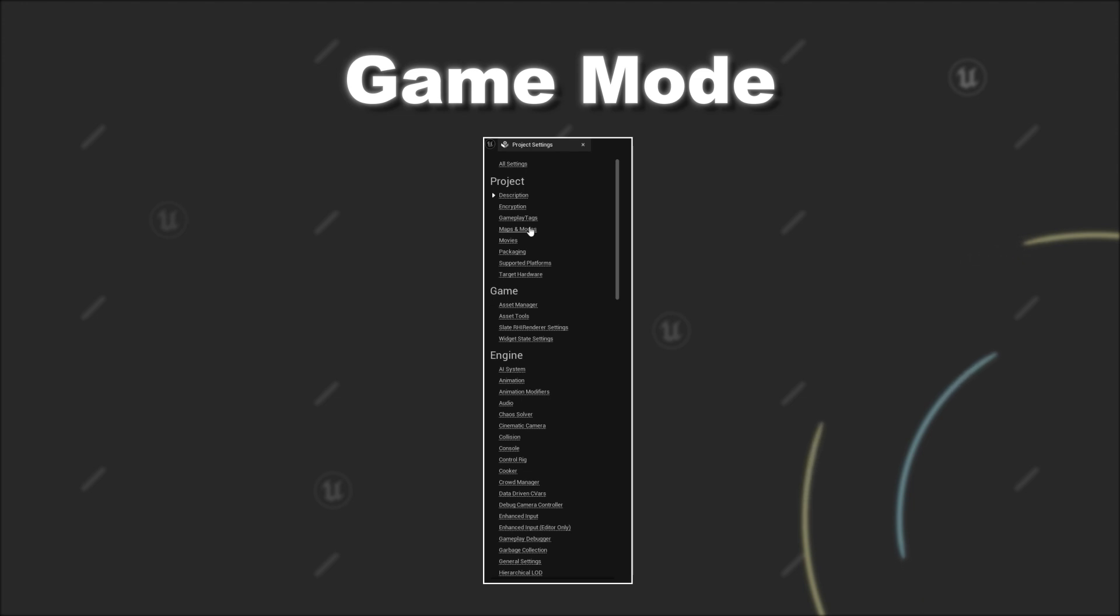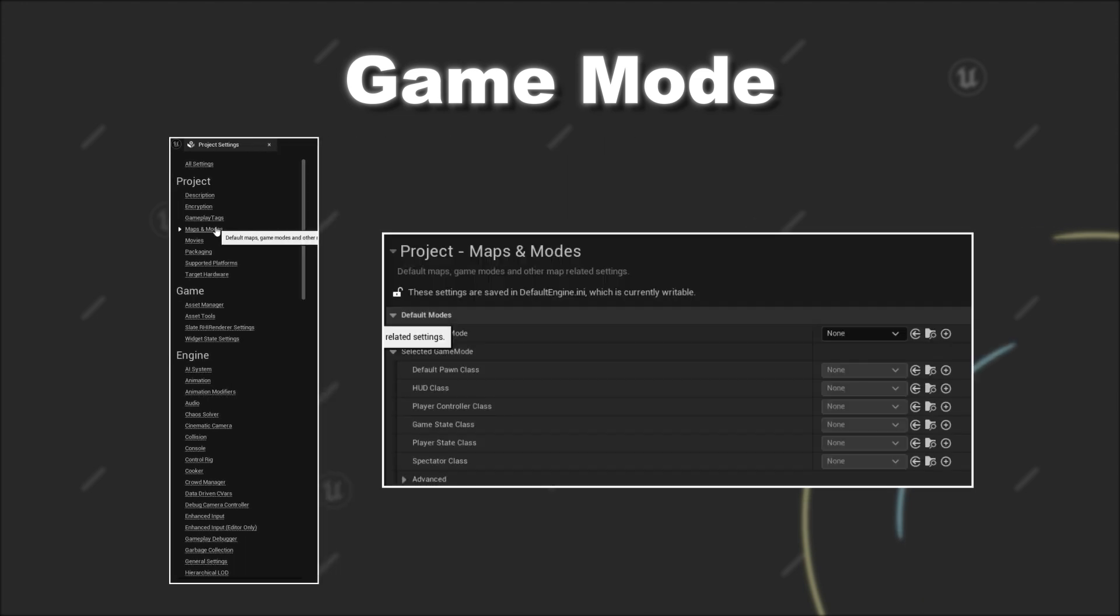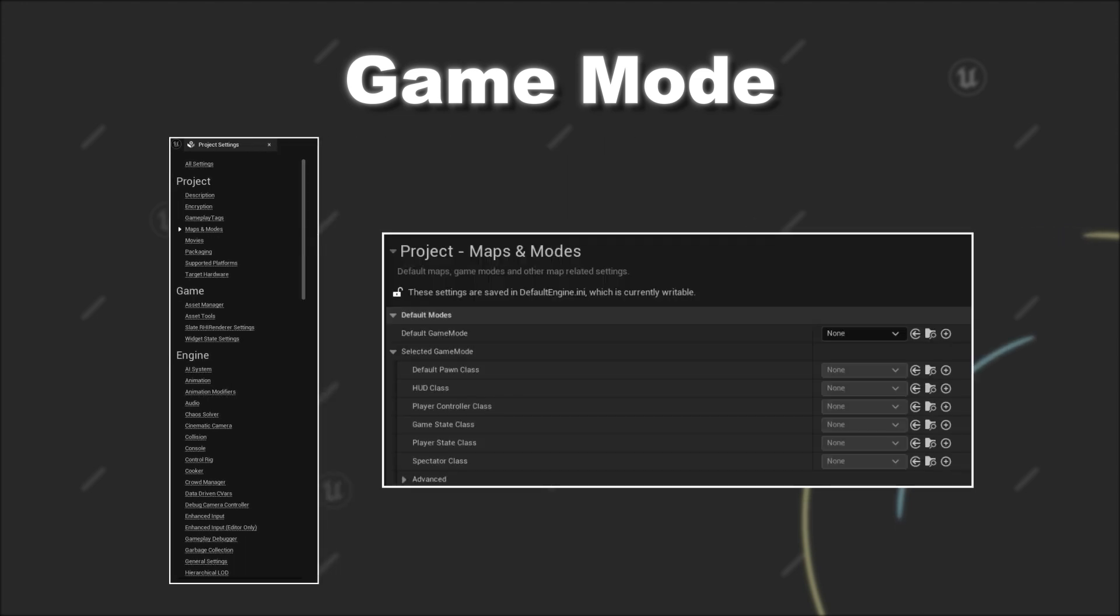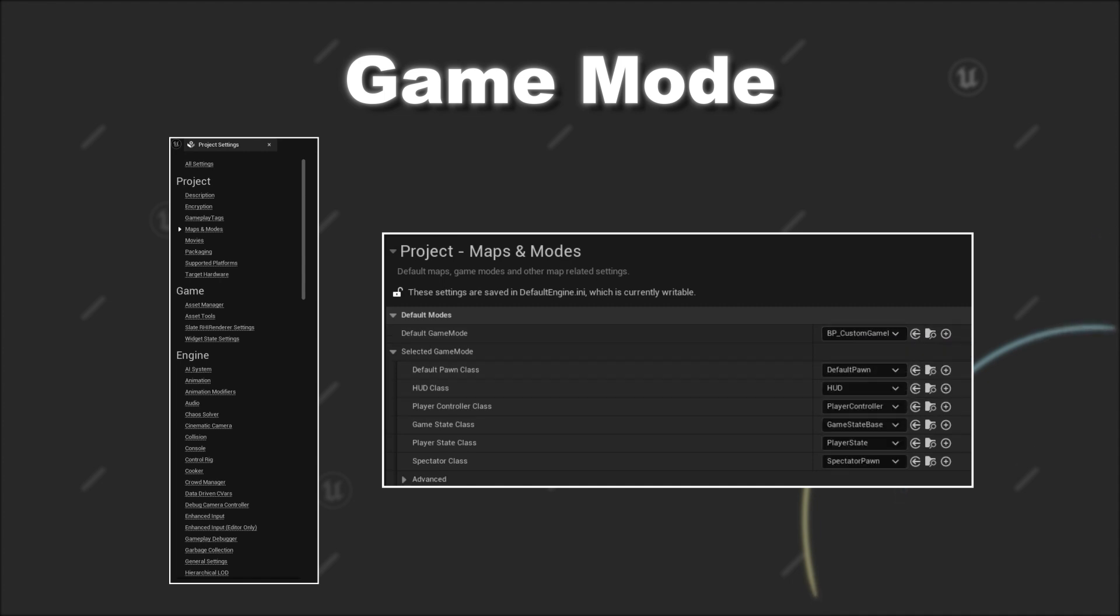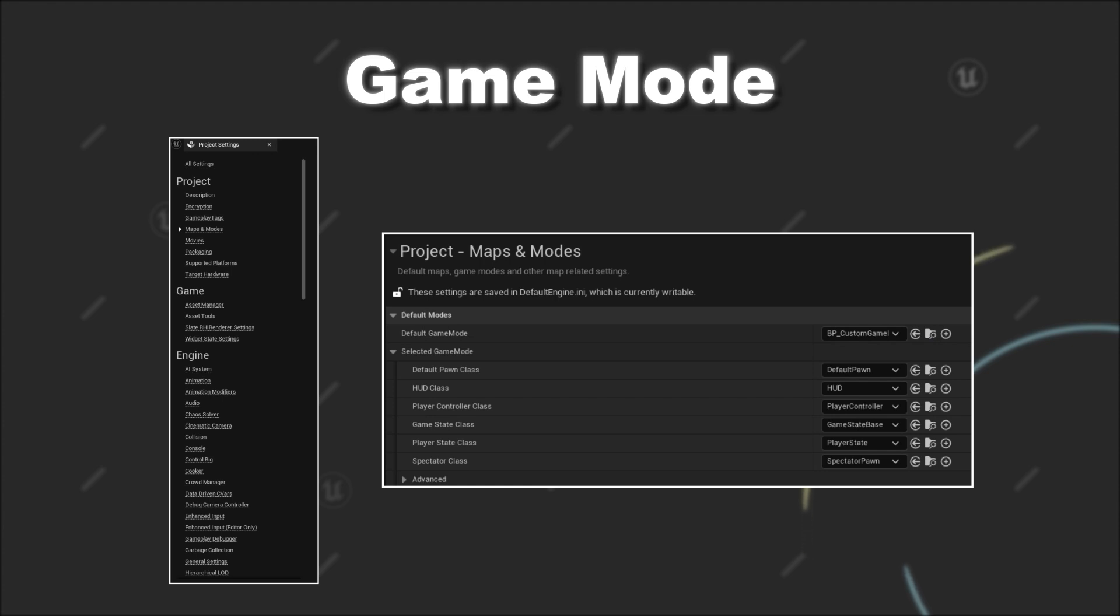In the Project Settings under the Project Category and Maps and Modes, you can set your default Game Mode class. This Game Mode class will be selected if you don't have specified another game mode for a specific map.